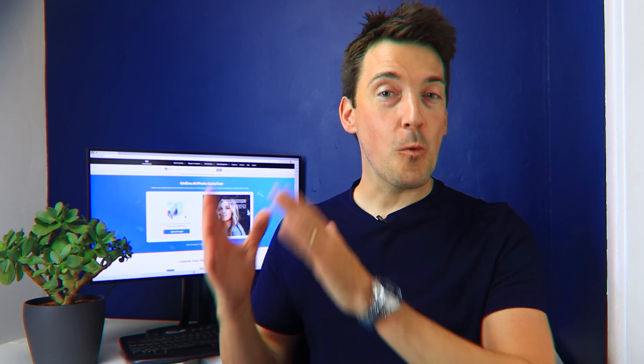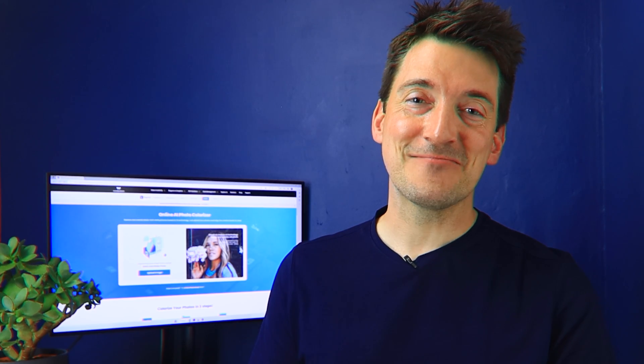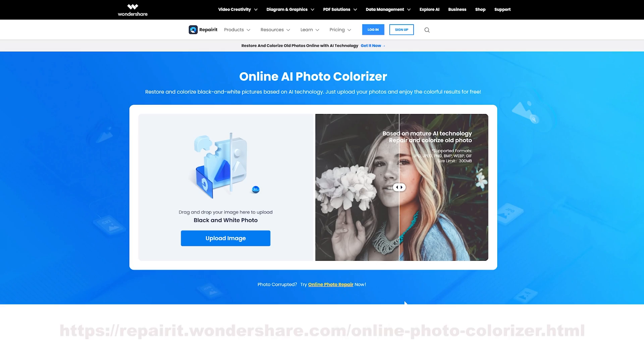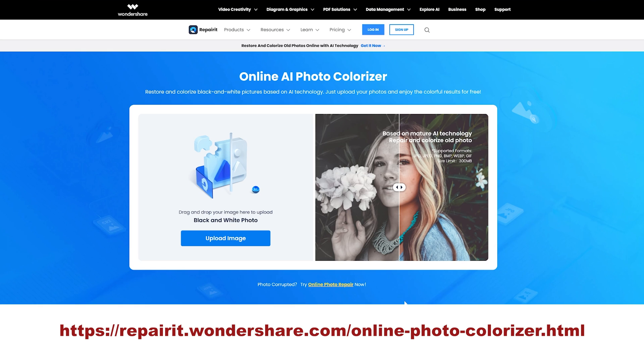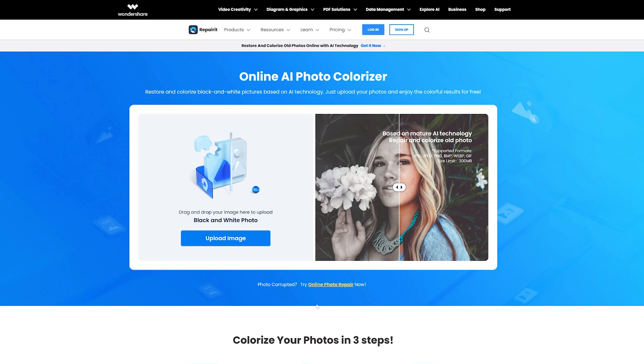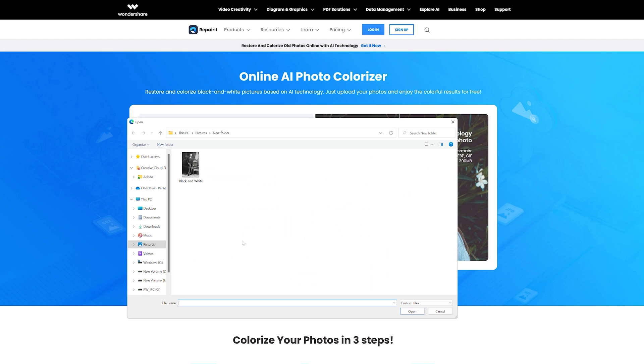We live in a world where AI is beginning to make things a lot easier for people. What sets AI Photo Colorizer apart is this amazing web-based editing tool that has all it takes to take your images to new heights. What I personally like about it is its user-friendly interface. Let me show you how you can enhance your photos in just a few simple steps. First, visit the AI Photo Colorizer home page at repairit.wondershare.com/online-photo-colorizer.html. Then choose the image you want to enhance and click on the upload button.